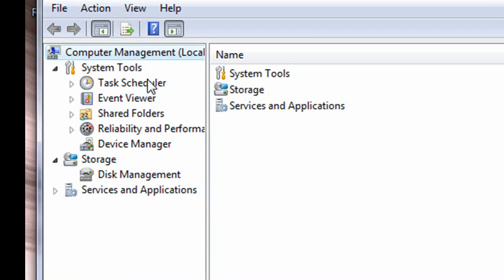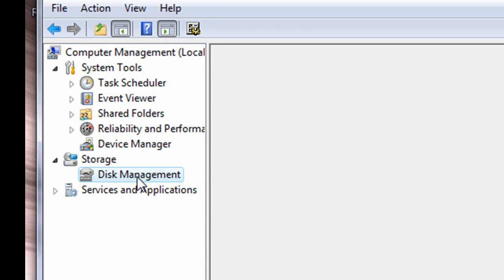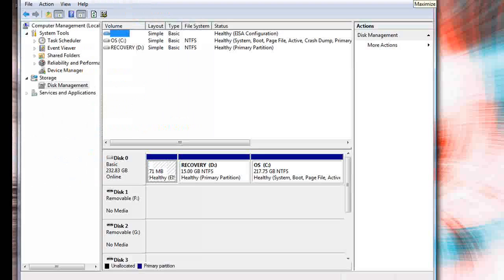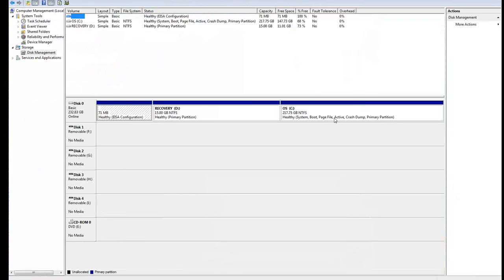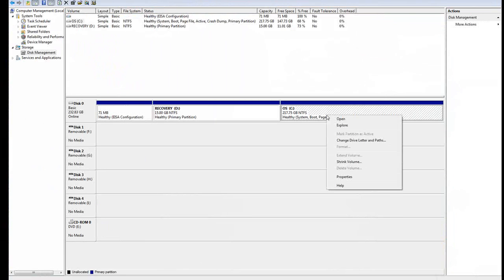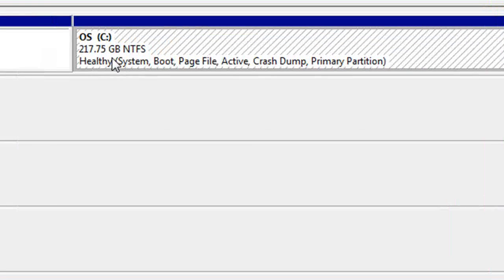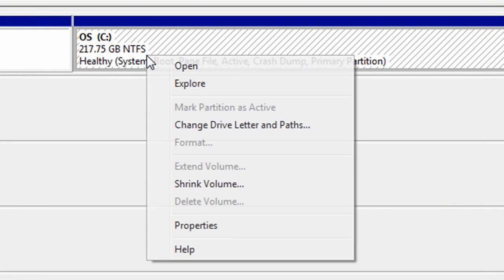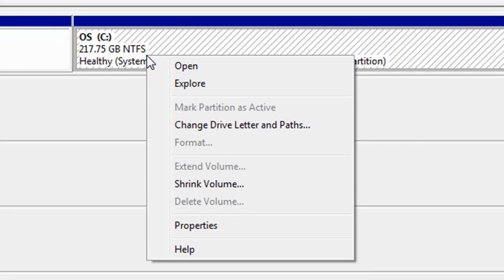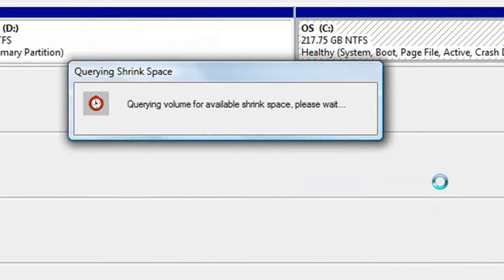Then you want to click on disk management and right click on your C drive, so right click on that and shrink the volume.